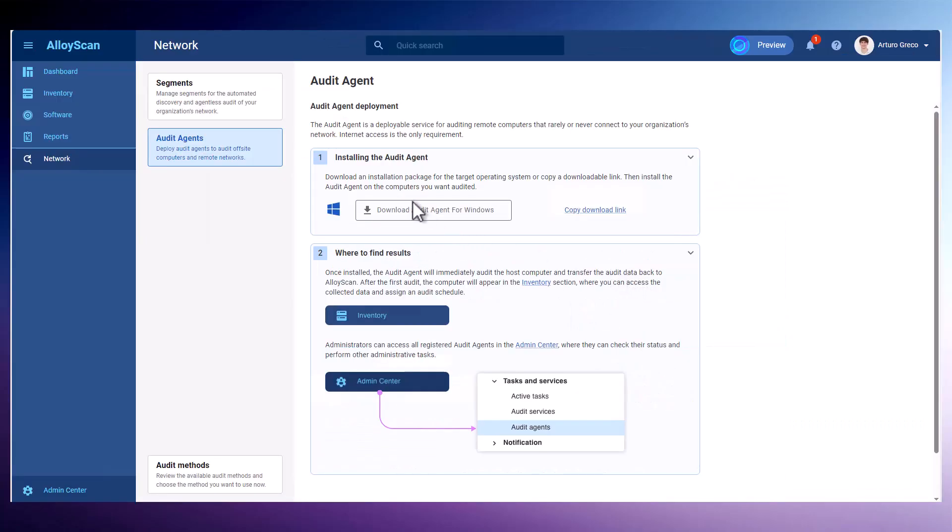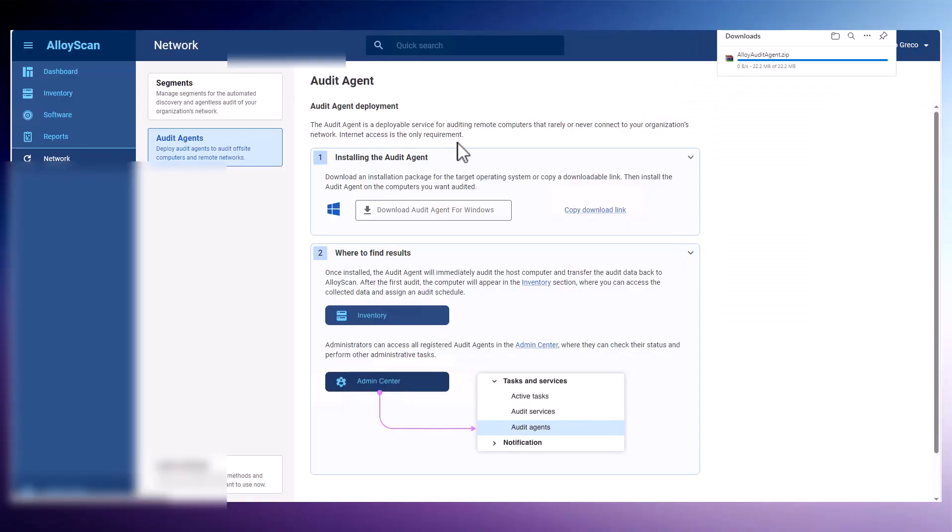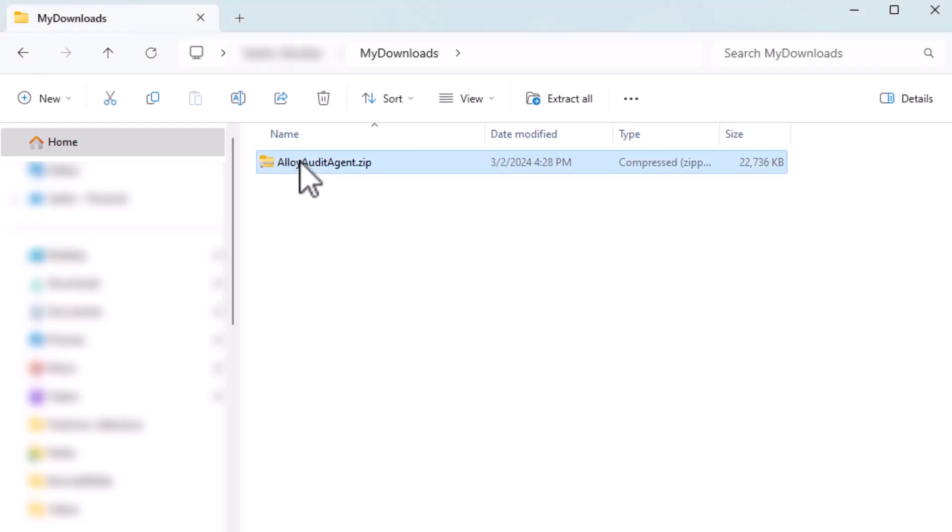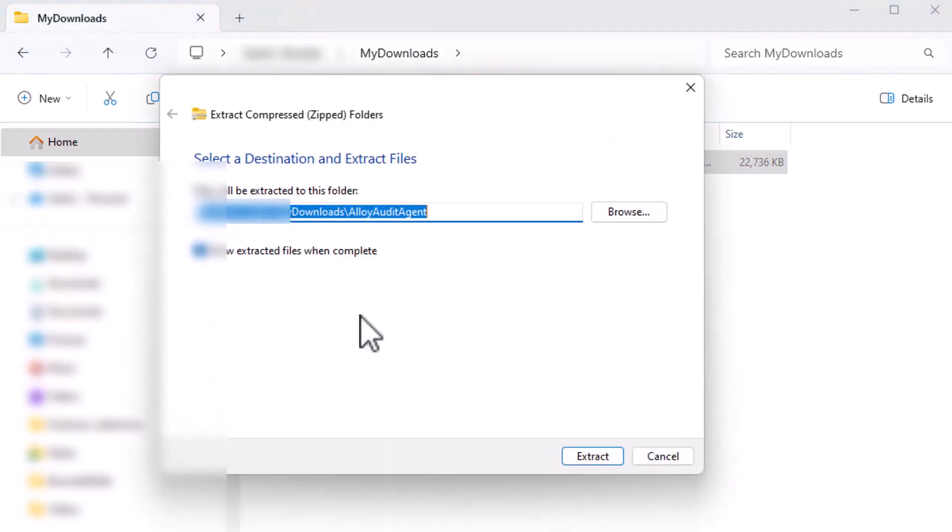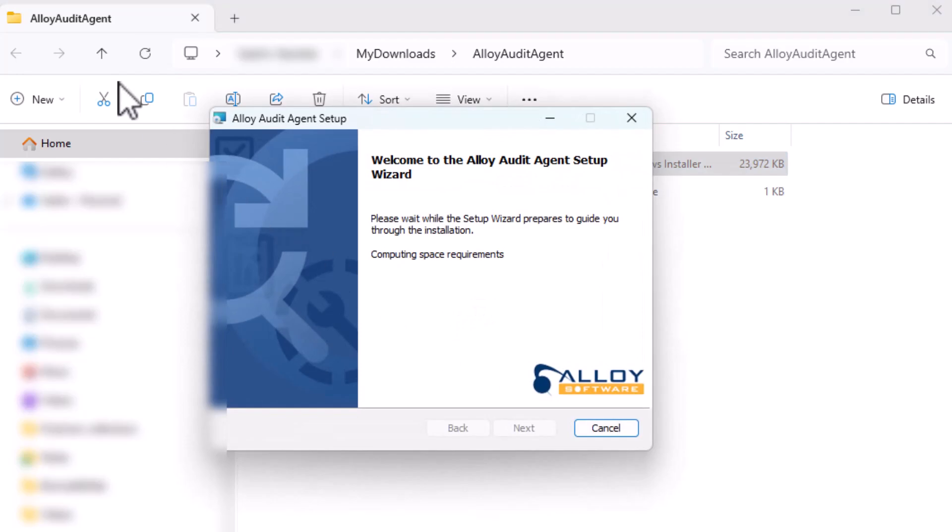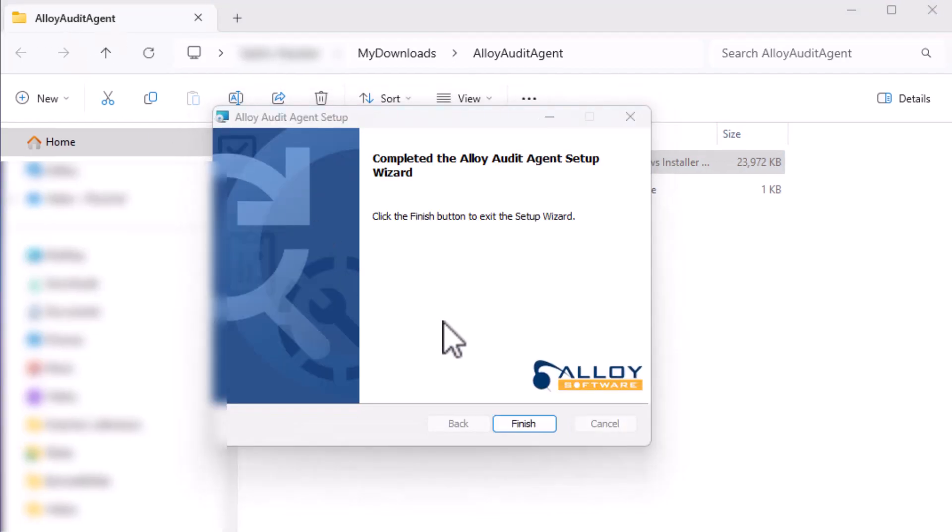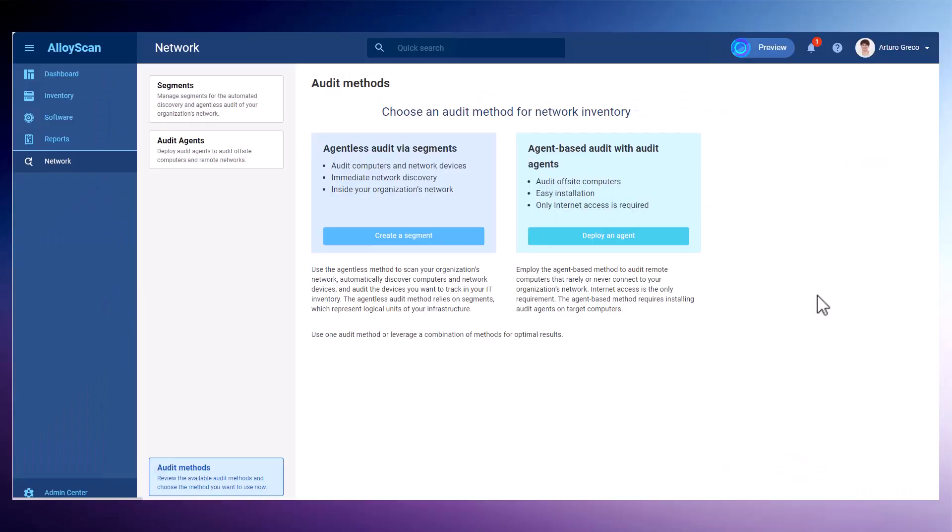I'll begin by downloading the audit agent to my laptop. Once downloaded, I'll extract the archive and run the installer. As you can see, it's a very straightforward process. Installation can be performed either directly or remotely using Windows group policy, various automation tools, or even through a login script.